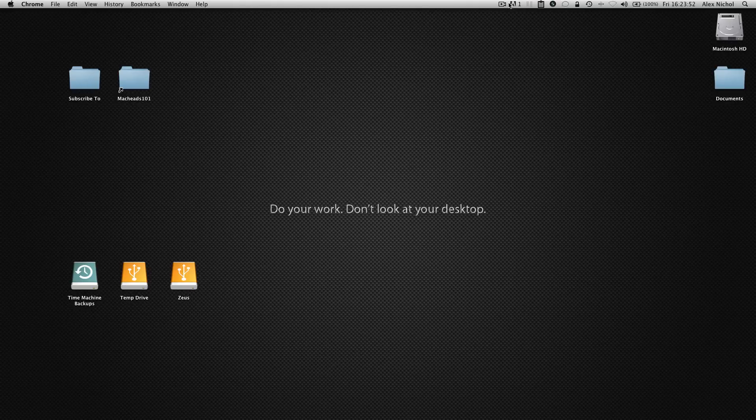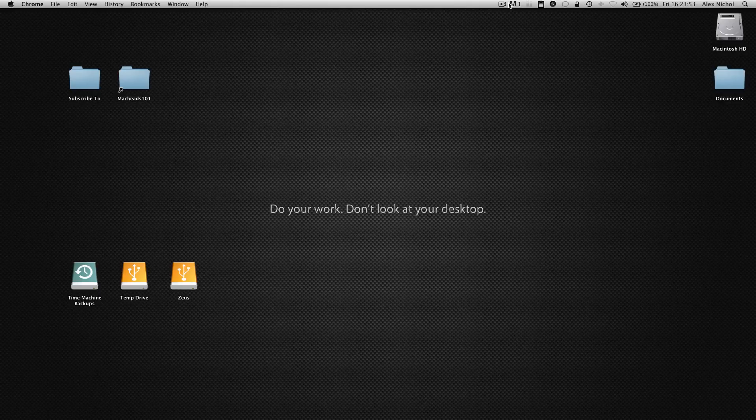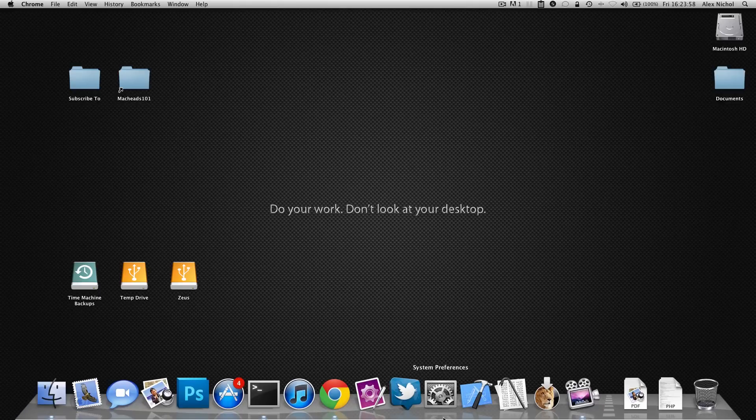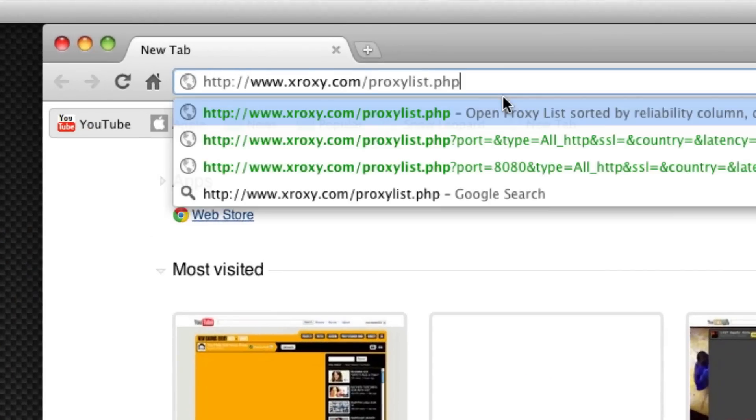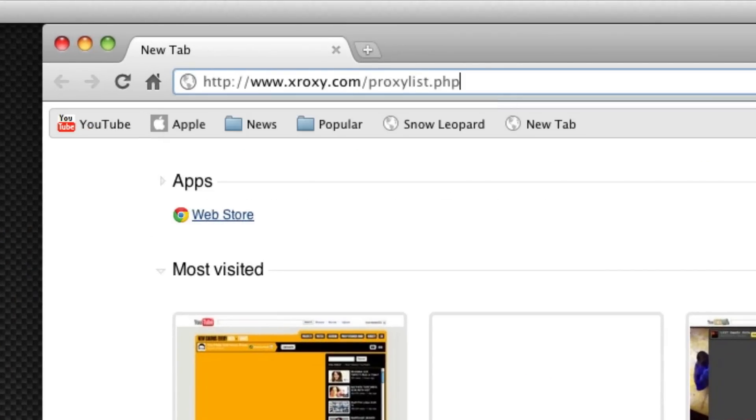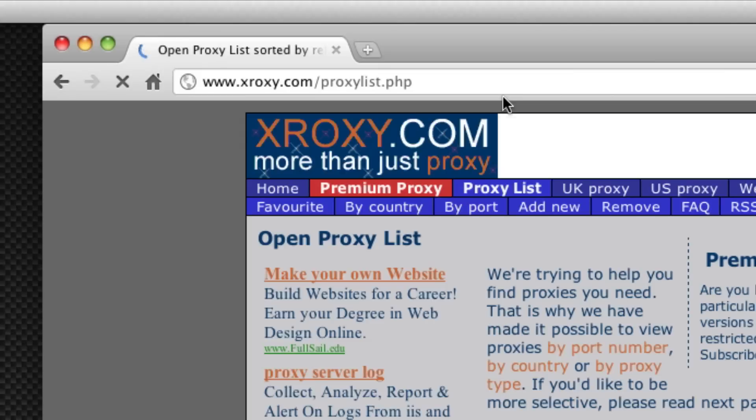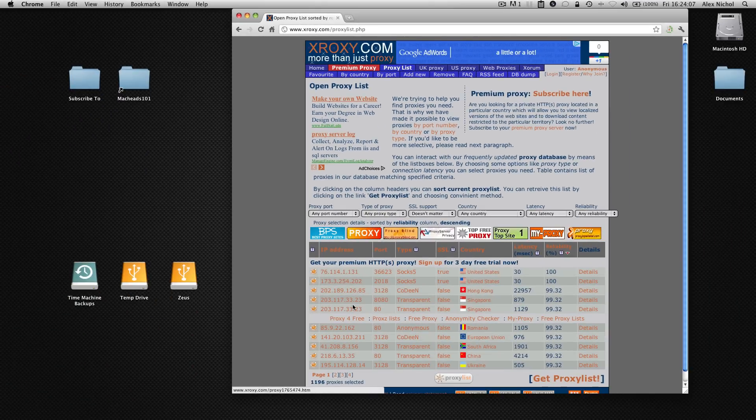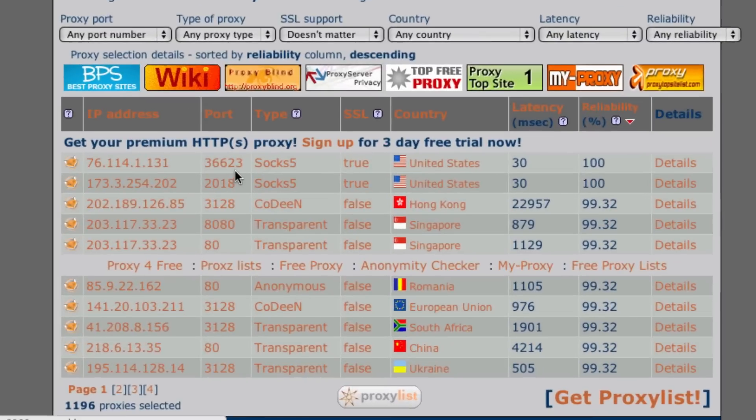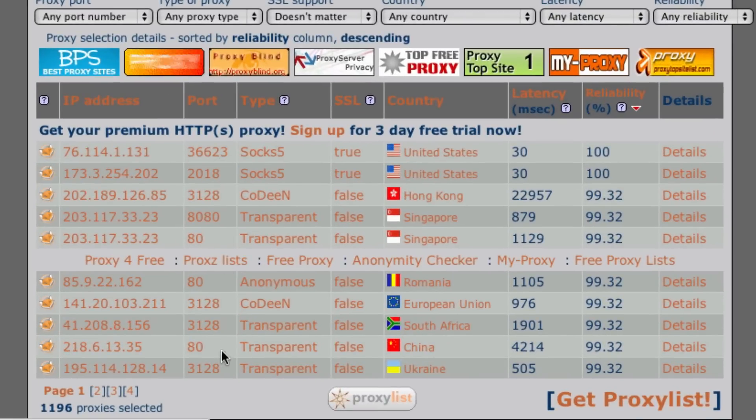The first thing you need to do when setting up a proxy is to get the address for a proxy. There are a couple sites with a good list for this but we're going to be using xroxy.com. We just go right over here and you'll see that it has a list of proxy IP addresses and port numbers.